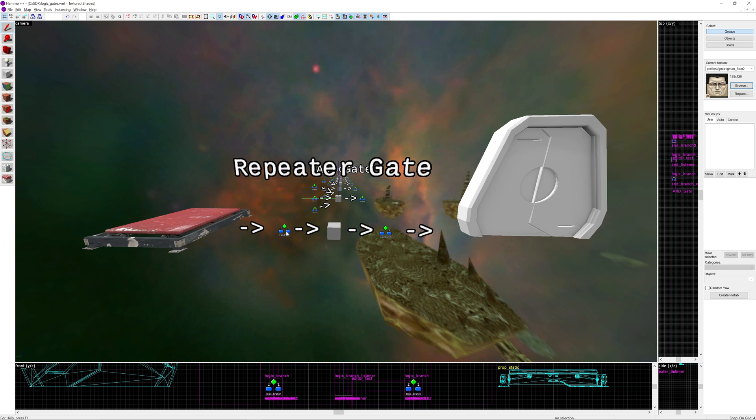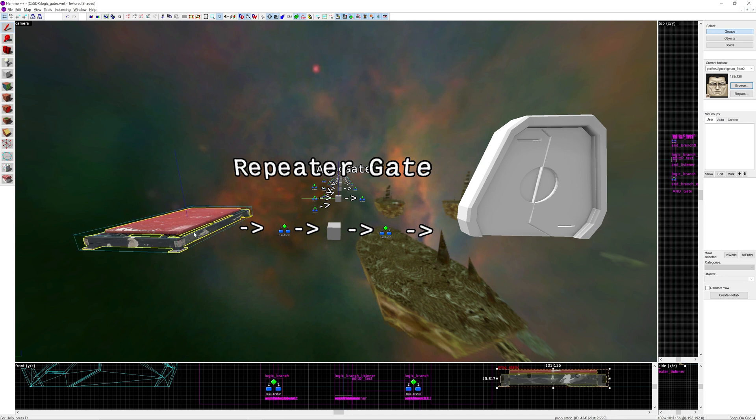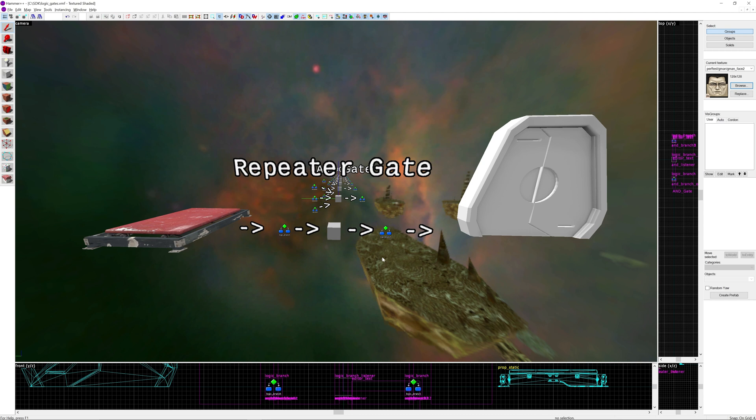For the logic gate part it's only going to be a logic branch input over here, then a logic branch listener entity in the middle, and one logic branch as an output. The outputs on the button here and the outputs on the logic branch are really down to you. It's only going to cover the middle section here.